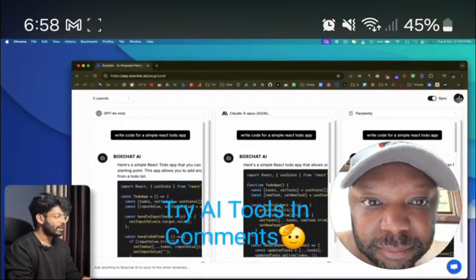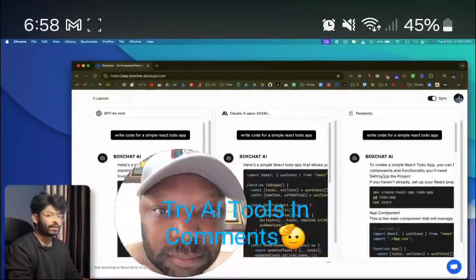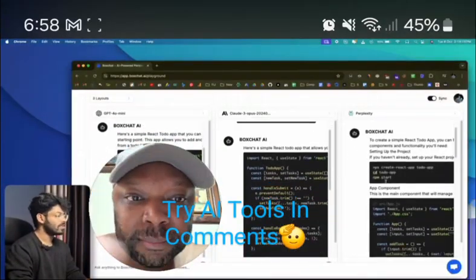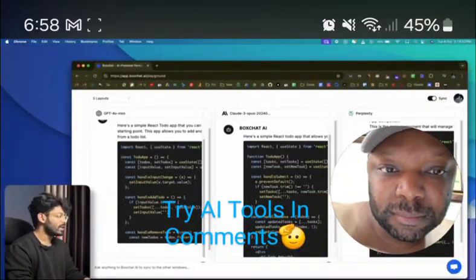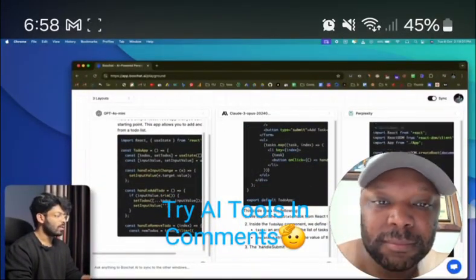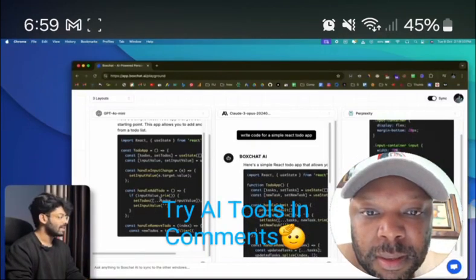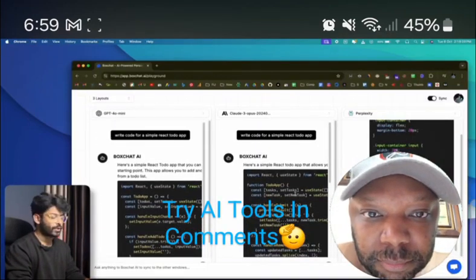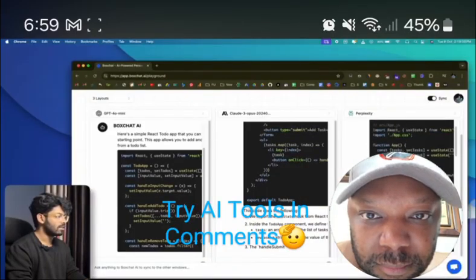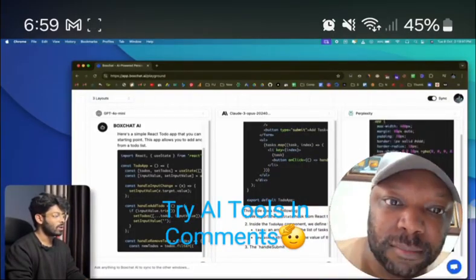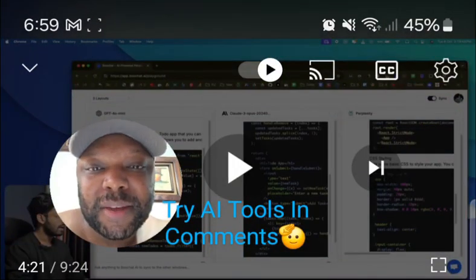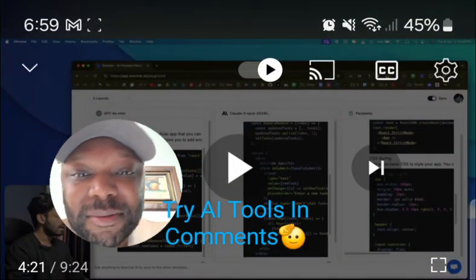As you might already know, depending on the model you use, the response you get is also going to be very different. If you look at all the code generated by all three models, they're all very different. Depending on your use case, you can go ahead and select the one that works for you. For example, the one generated by Perplexity has a lot of styling — CSS and all that.